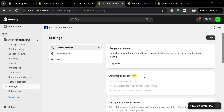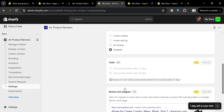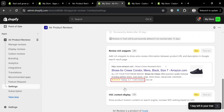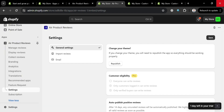Under 'Settings,' you can customize general settings including your theme and customer eligibility — though a Pro plan is required for some options. You can also customize the trash, review rich snippets, and other features available on the Pro plan. Overall, Air Product Reviews automatically collects customer feedback and showcases positive reviews, eye-catching images, and high star ratings to motivate customers to make quick purchase decisions. That's basically how you use Air Product Reviews on Shopify — thank you for watching.